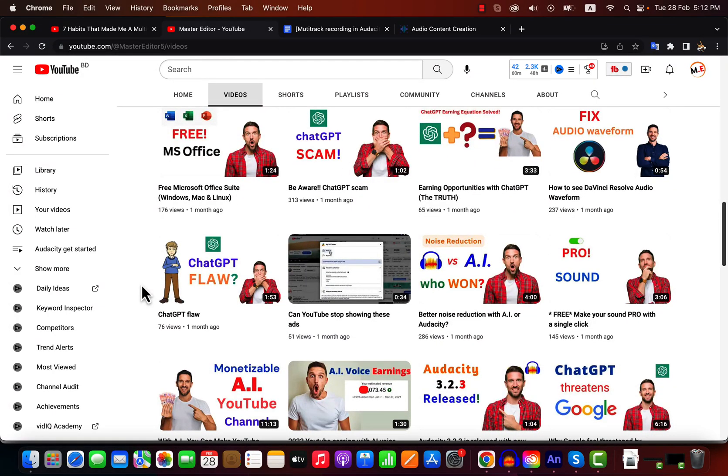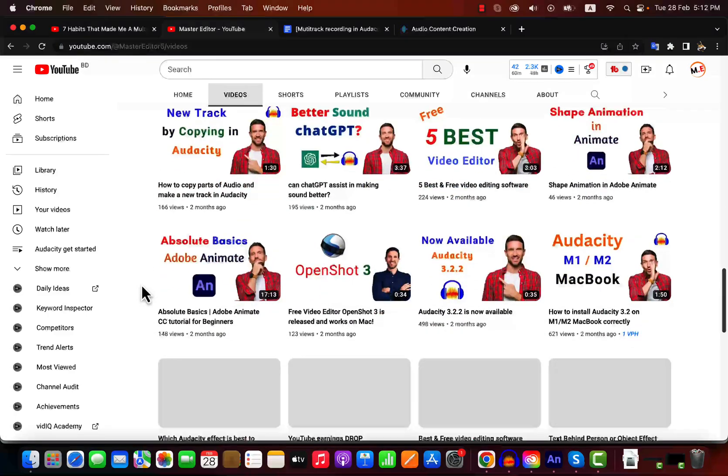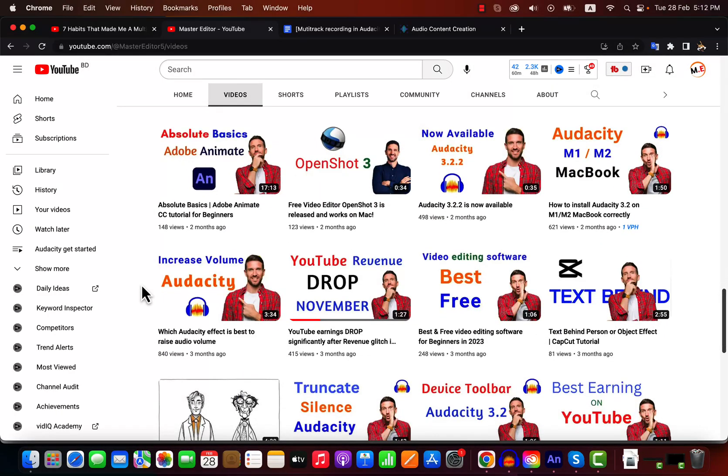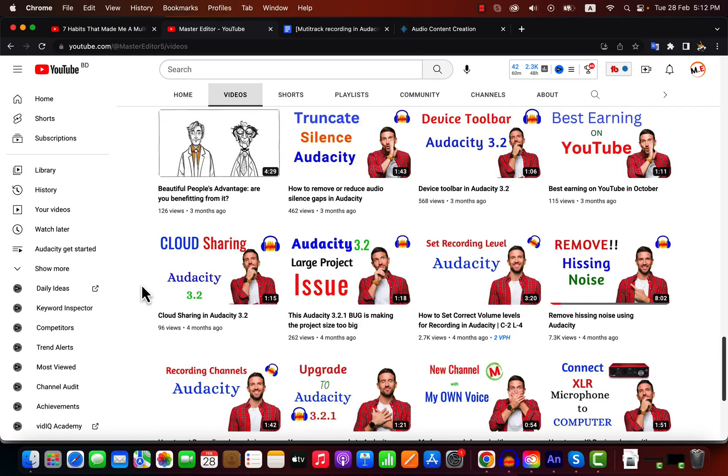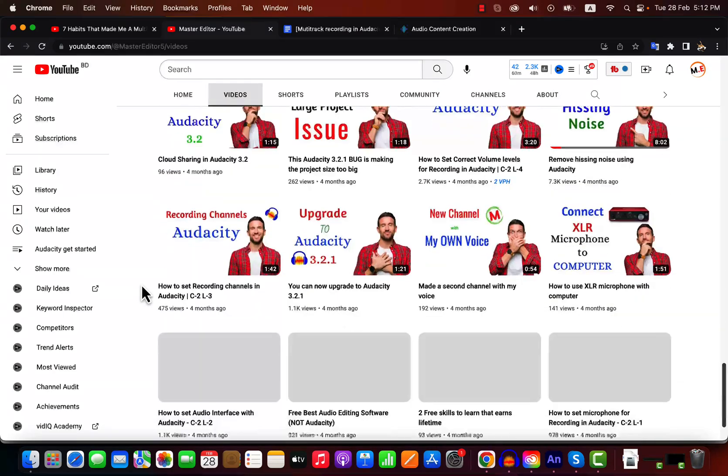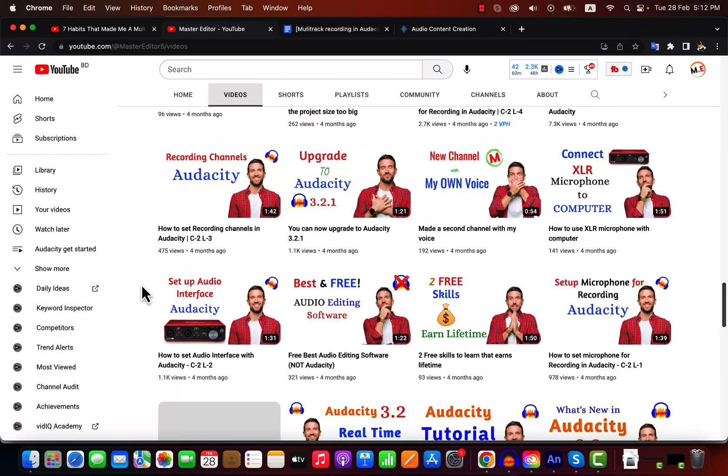If you can comment on which purpose you use Audacity, it will help me to make future videos. For example, if you are generating an audiobook, I can give specific tips for audiobook generation. If you are using it for podcasting, I can guide you in podcast editing.